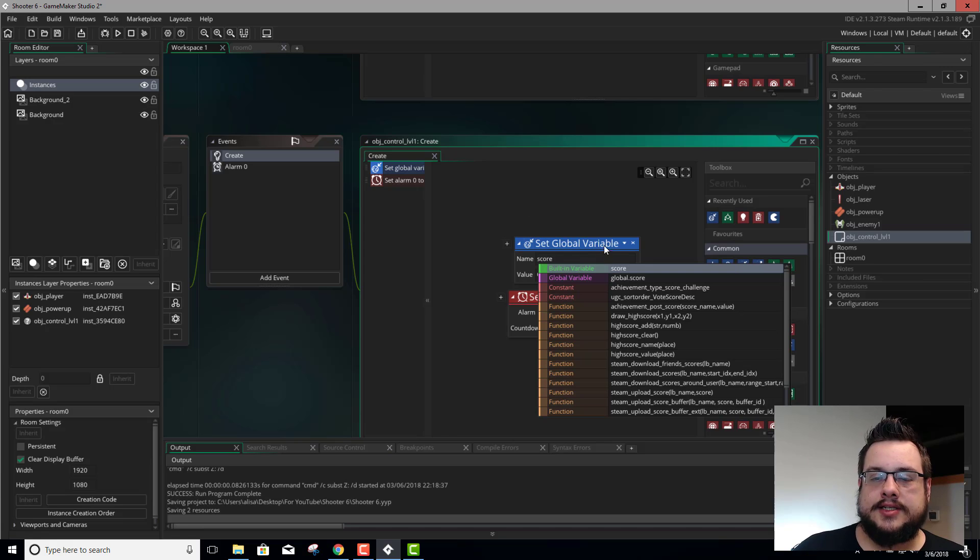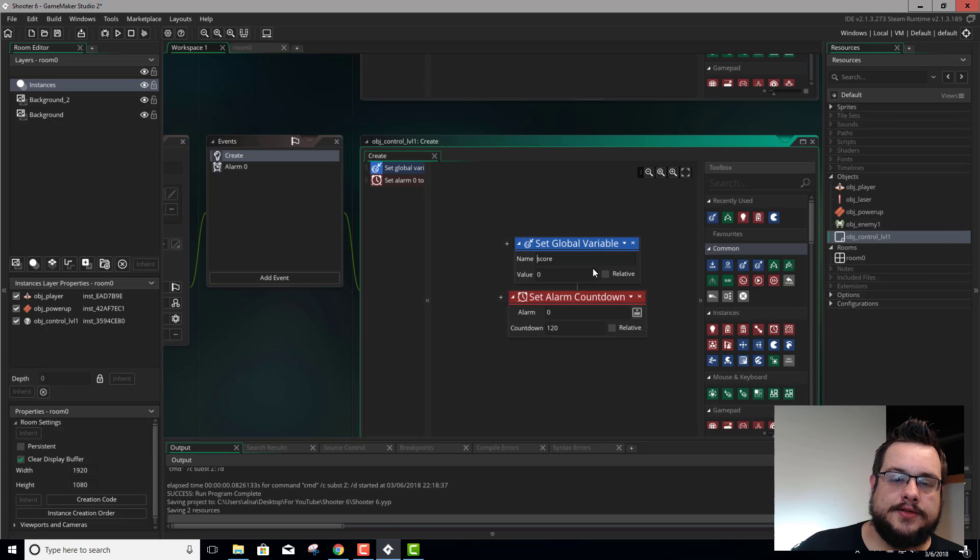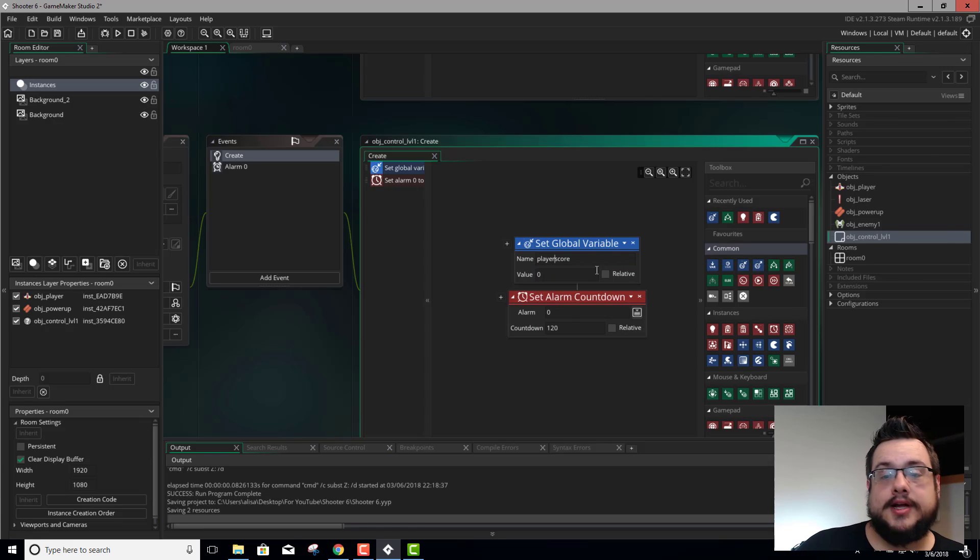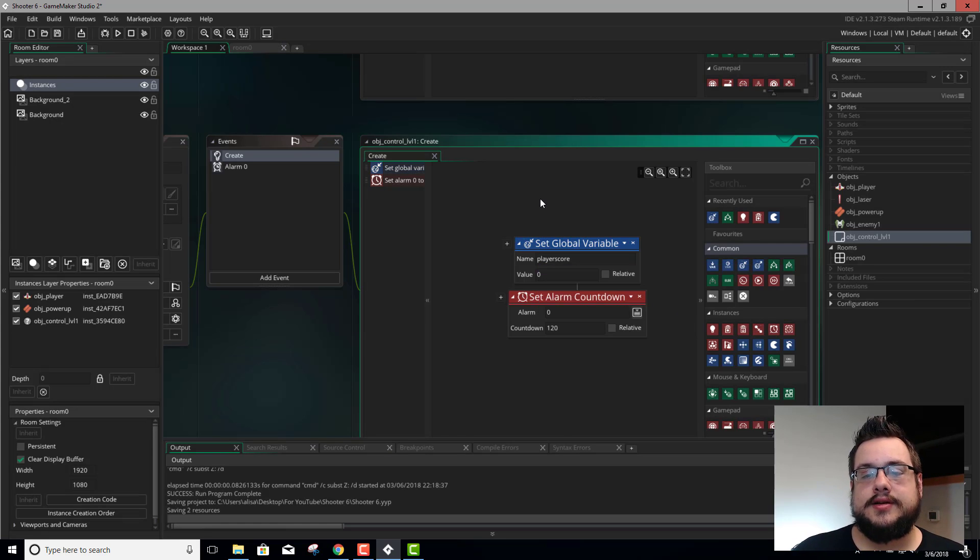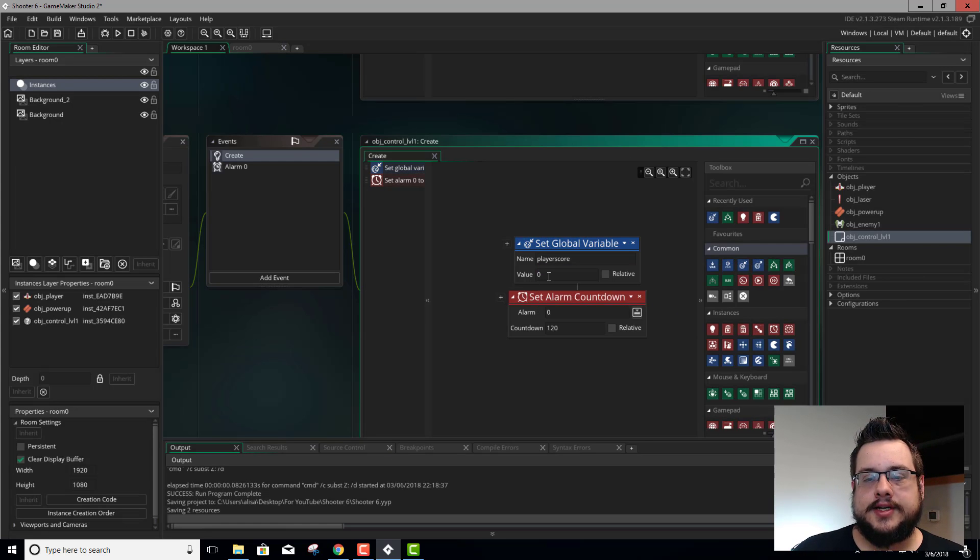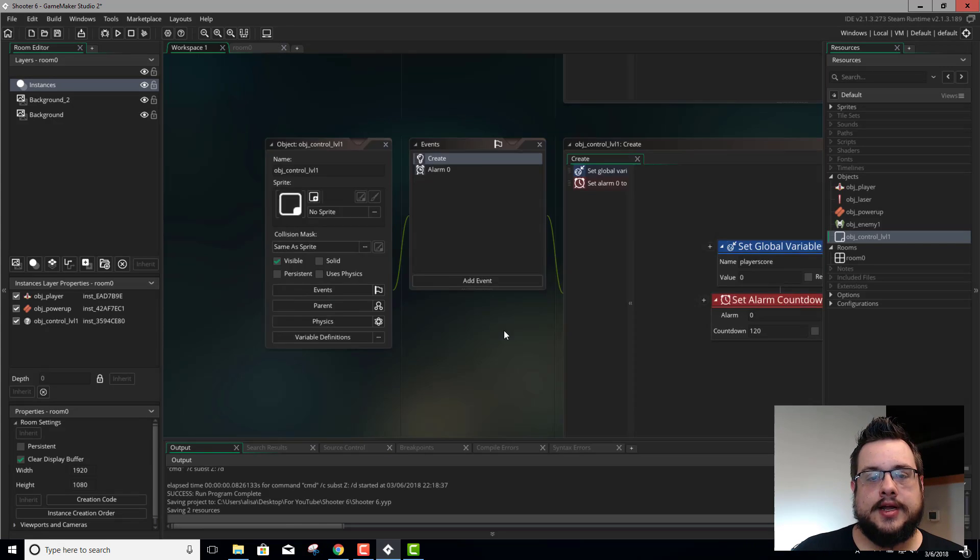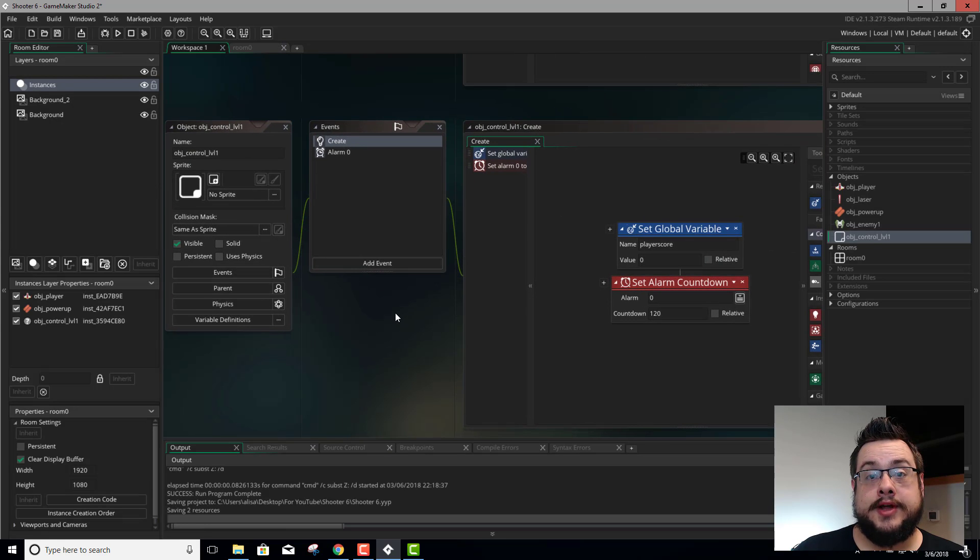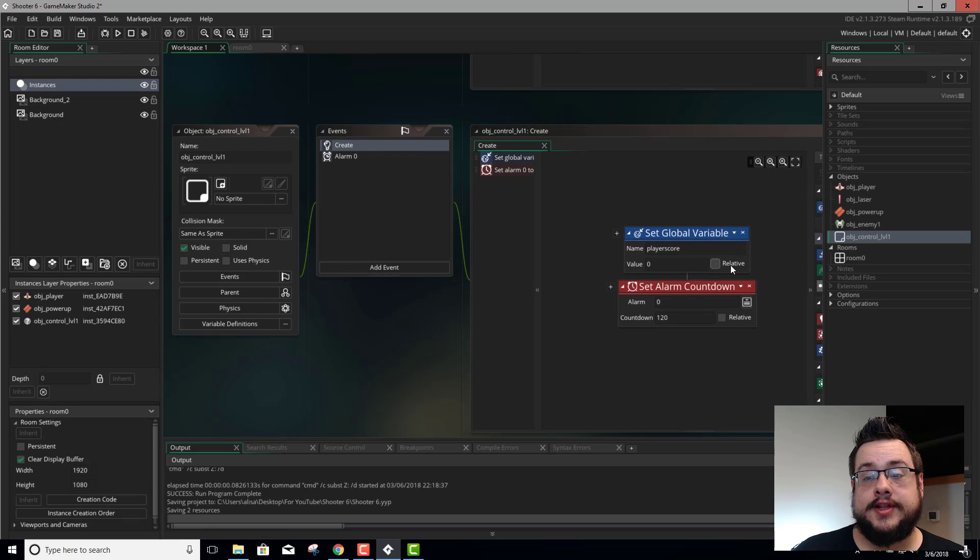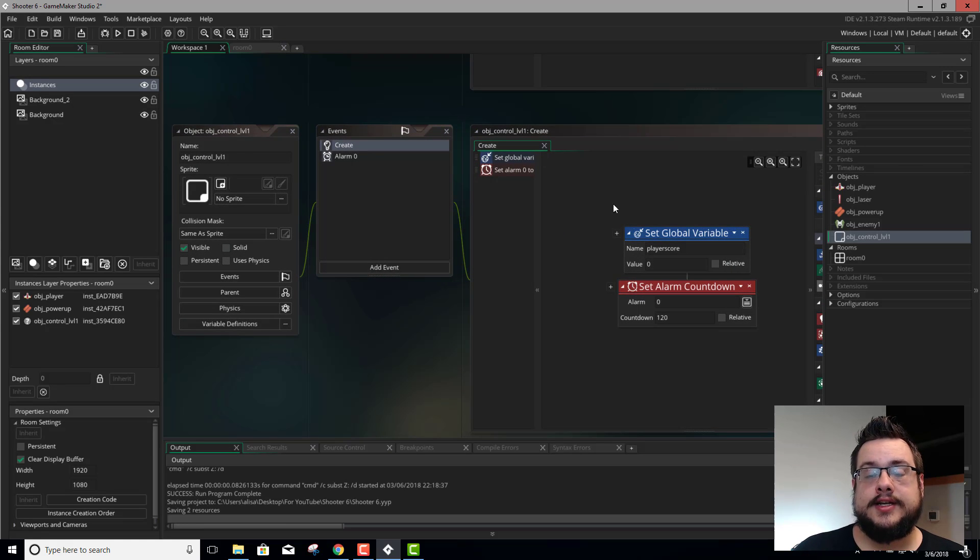We're going to call this player score, just so we don't mix anything up. And we're going to set that to 0. That's it. That's all we have to do for this one. We don't have to set it to relative or anything like that. It's just going to set it to 0.